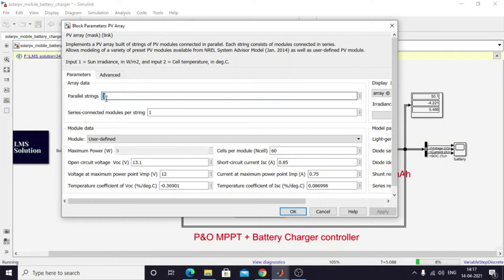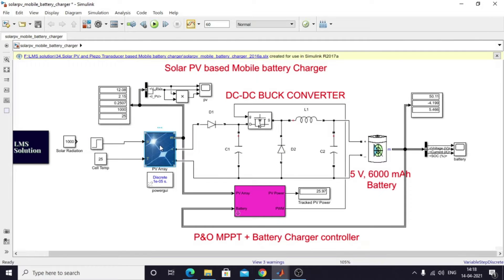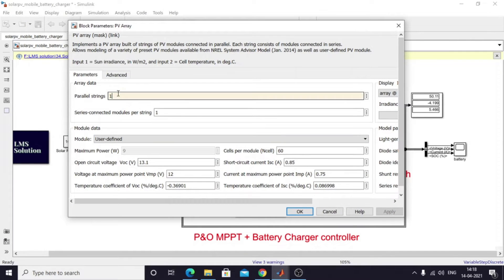Here I have chosen parallel string equal to three. In the model, you can see the panel parallel string value is one, and you can change this value as needed. I'm going to stop this simulation and restart using one series string and one parallel string. With that configuration, the power rating of the panel is 9 watts, the maximum current it can supply is 0.75 amps, and the voltage will be 12 volts.